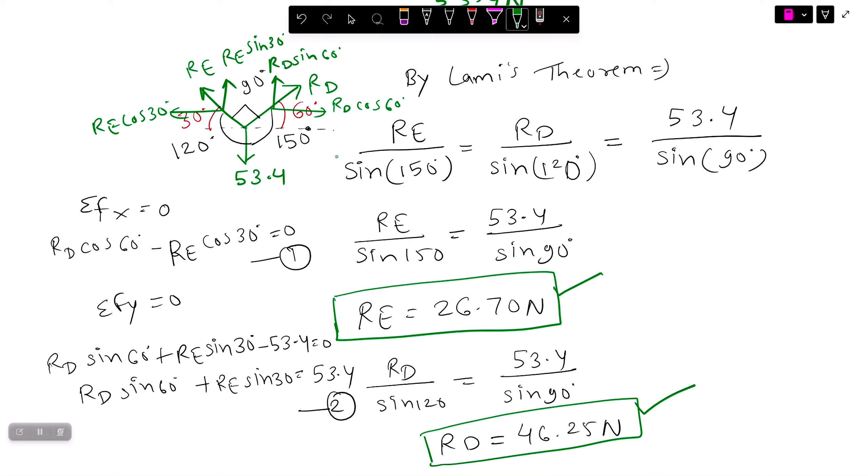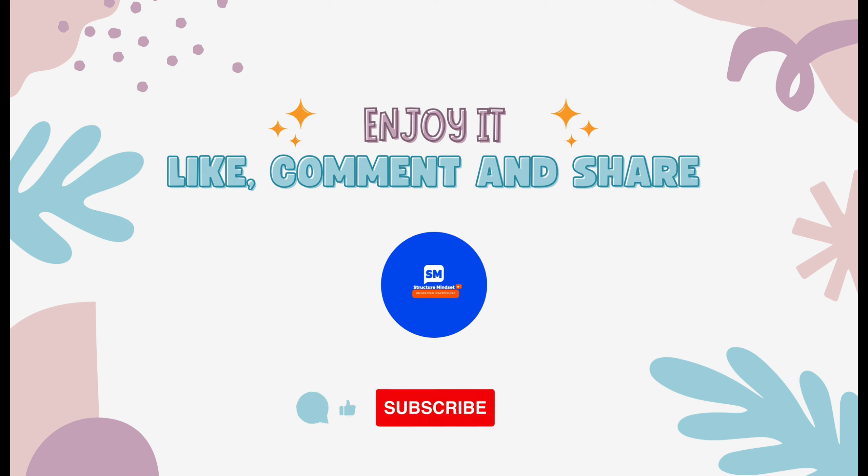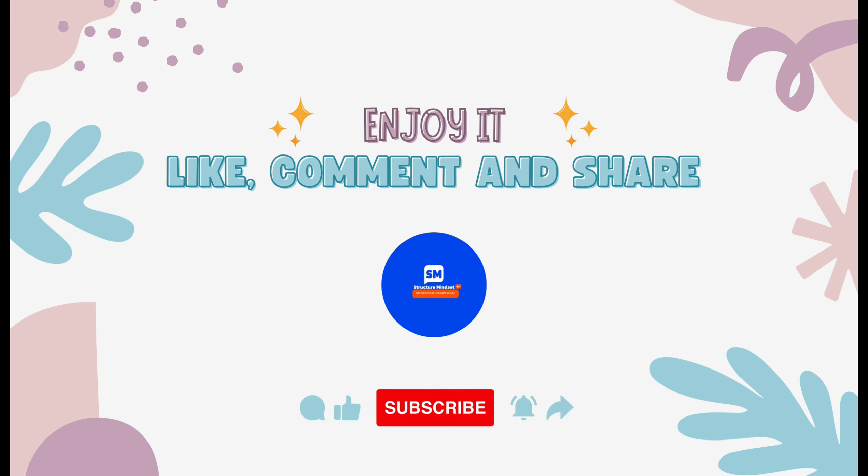Whatever method you find feasible, you can go for it. If you like my video, subscribe to Structure Mindsets and stay updated.